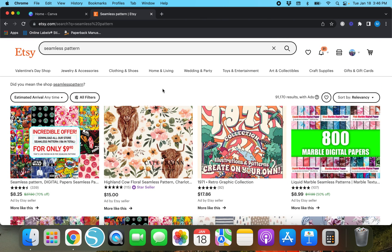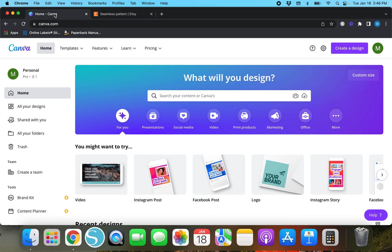We will go ahead and get started. I've already got Canva pulled up right here. Before we go any further, I do want to let you know that I've got a free 30-day trial of Canva Pro in the description box below, so if you're interested in trying that out make sure to use that link, as well as take a look at the other links in my description box — I do think they'll be helpful for you.